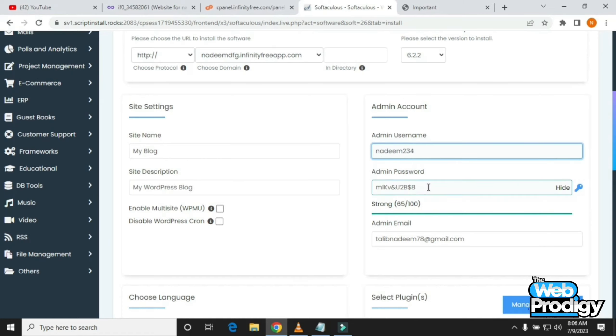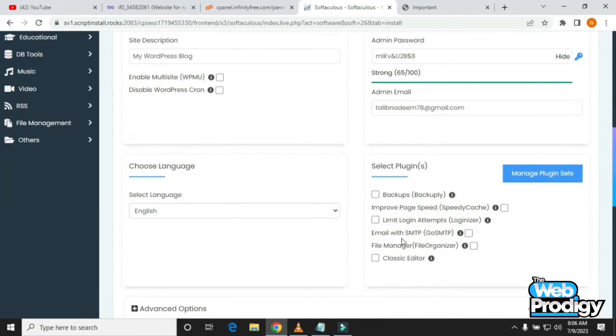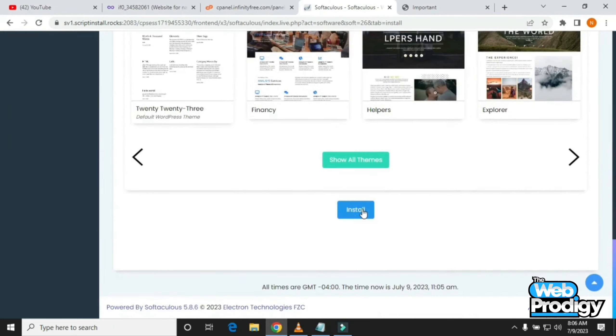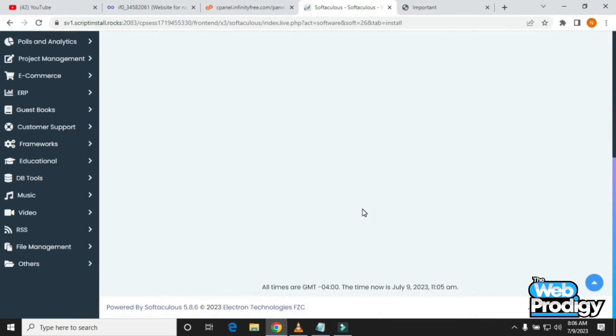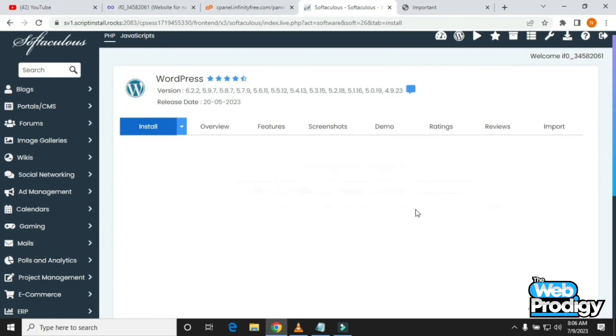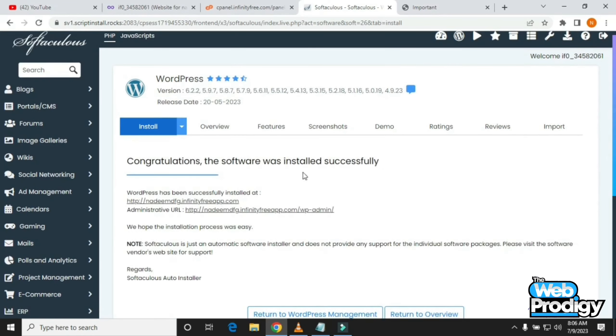You can give any username you want. After that, scroll down and in the end you'll find the option to Install. Tap on it and it will start installing your WordPress.